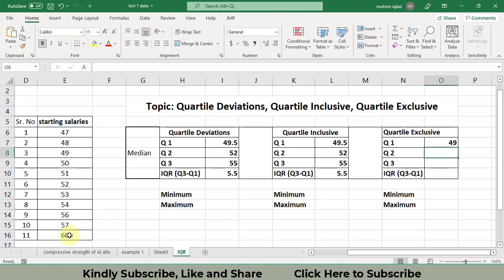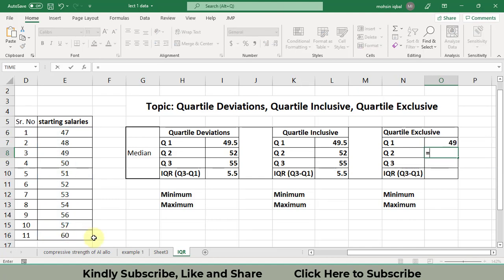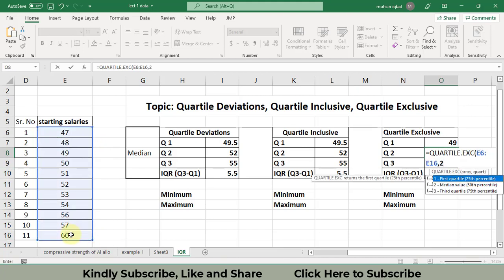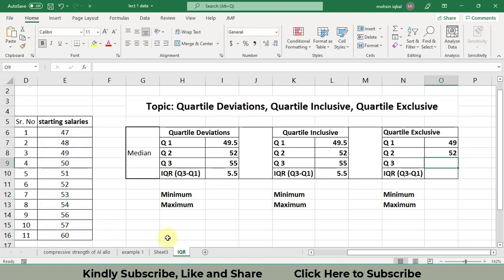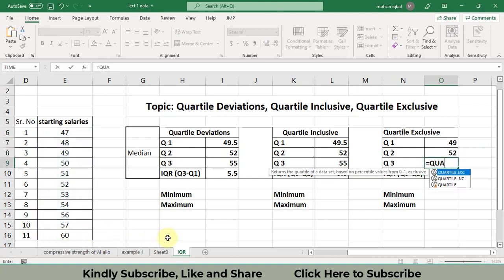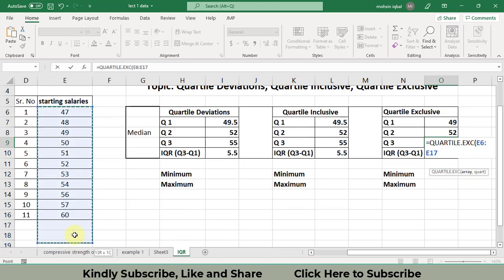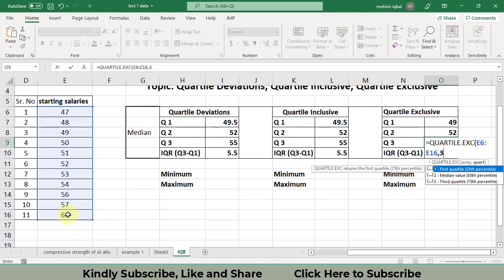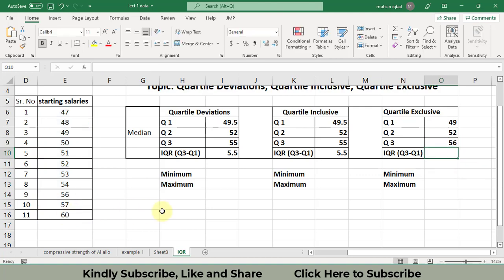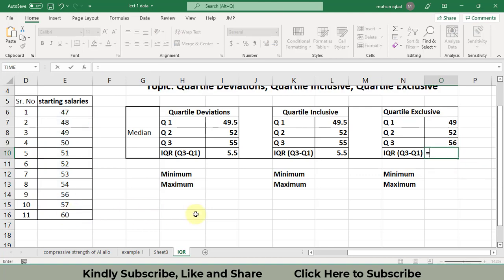For the second quartile using QUARTILE.EXC, select the data and press two — the second quartile is the median. Then write QUARTILE.EXC, select the data, press comma, then three, and close the bracket to find the third quartile.